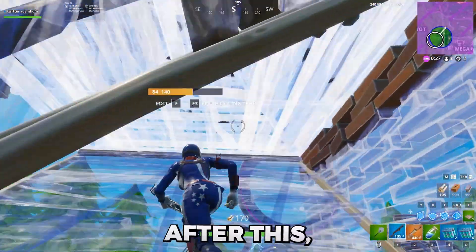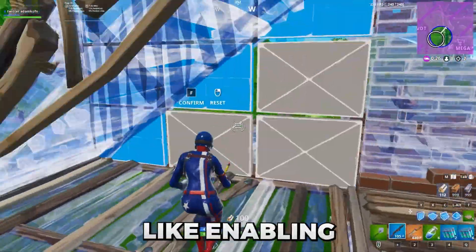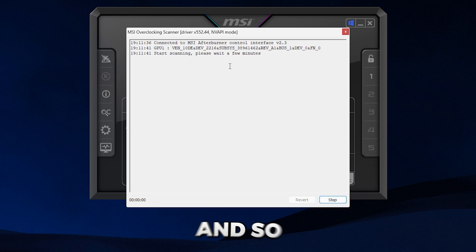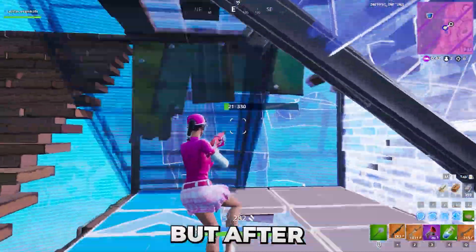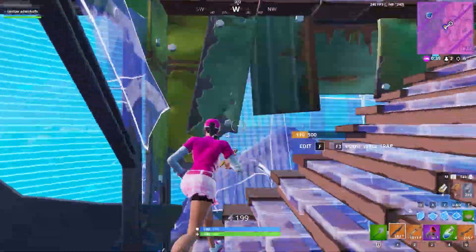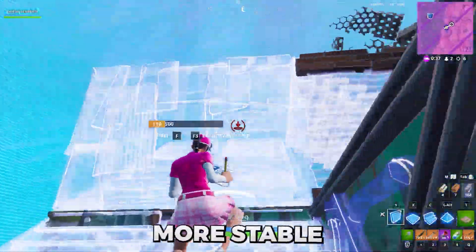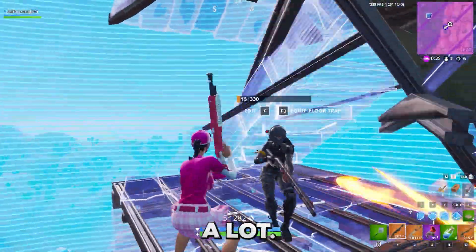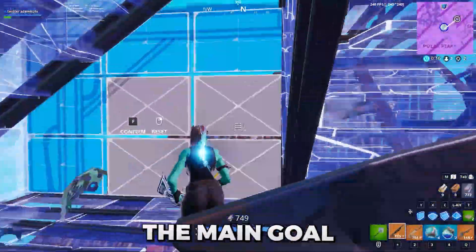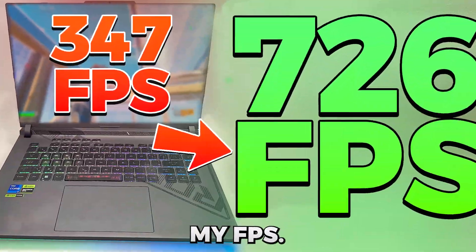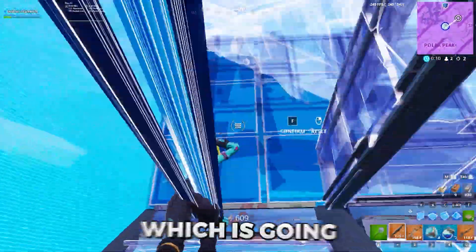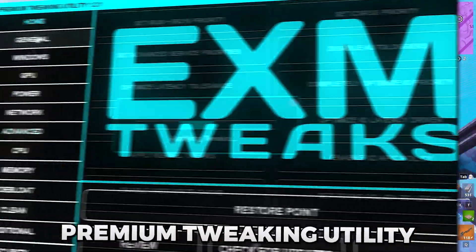After this I had a bunch of things planned like enabling ReBar for NVIDIA GPUs, a GPU overclock guide, and much more. But after applying all of those tweaks on the laptop they didn't really increase the FPS — they made it more stable and my latency decreased a lot, but I'll add those into a different video. Since the main goal of this video is doubling my FPS, I decided to pull the ace out of my sleeve, which is going to be using our premium tweaking utility.